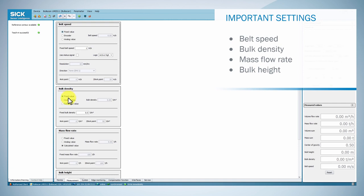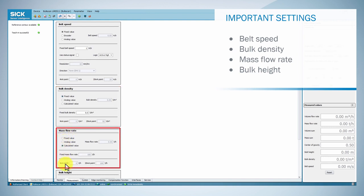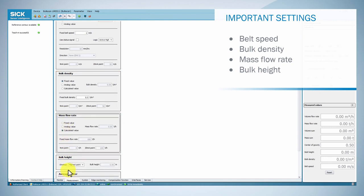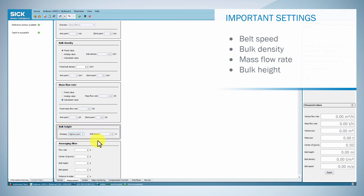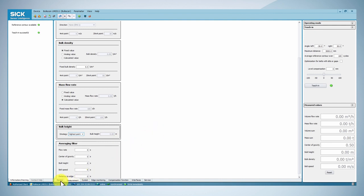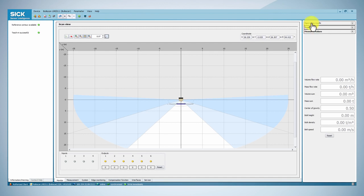If necessary, you can also set up the measurement of bulk density or mass flow rate, as well as a strategy for bulk height measurement. After carrying out these basic settings, you can perform a test measurement, in order to verify the measurement contour and the generated measured value using the scan view in SOPAS.